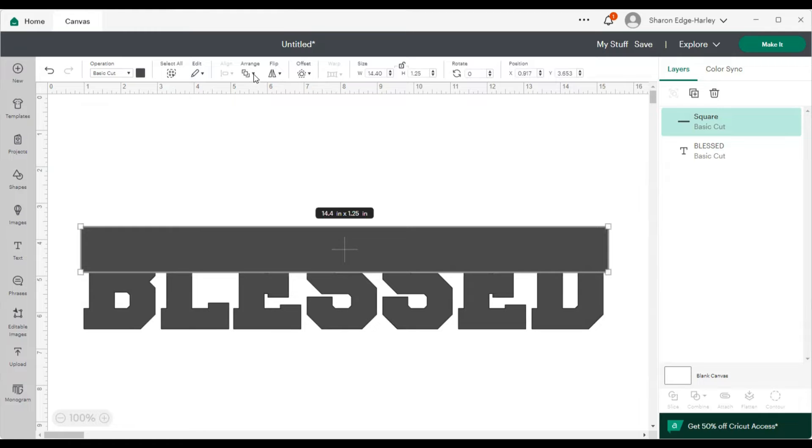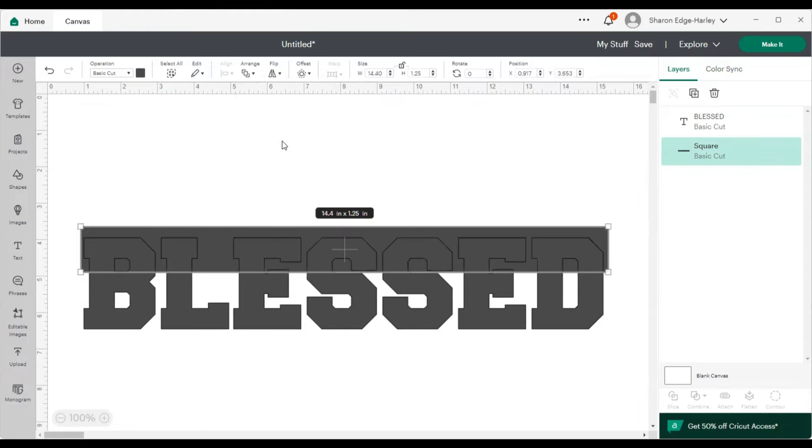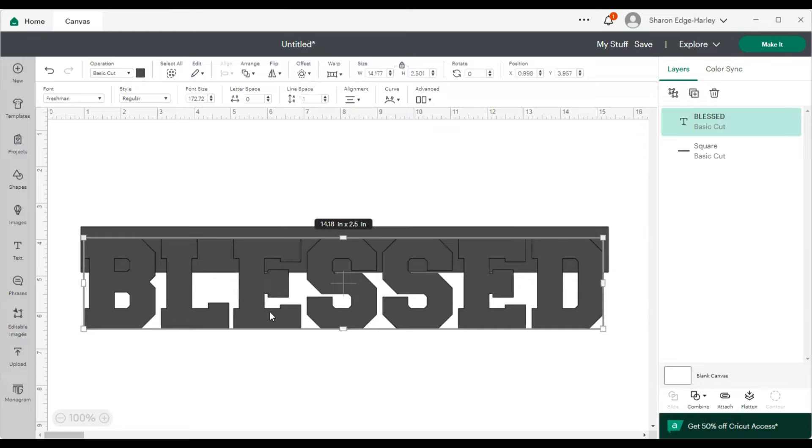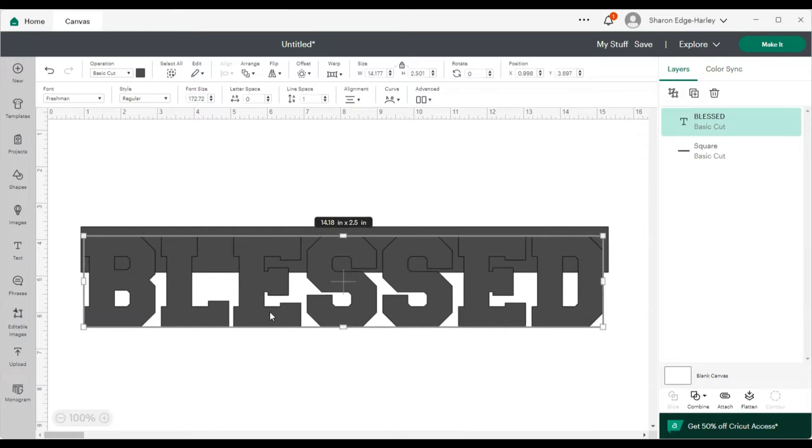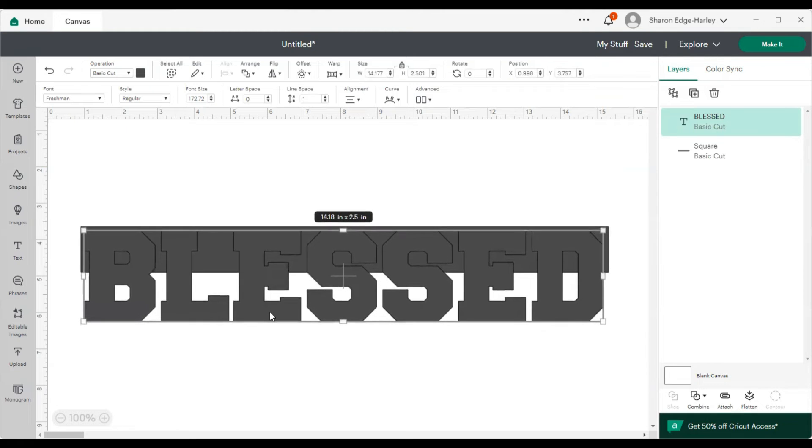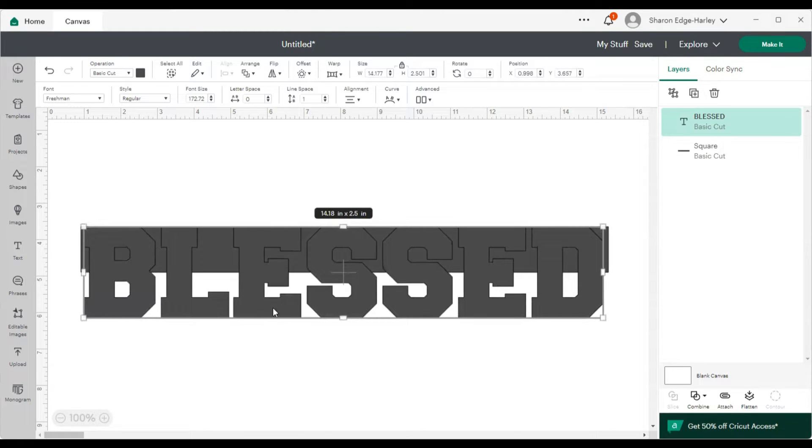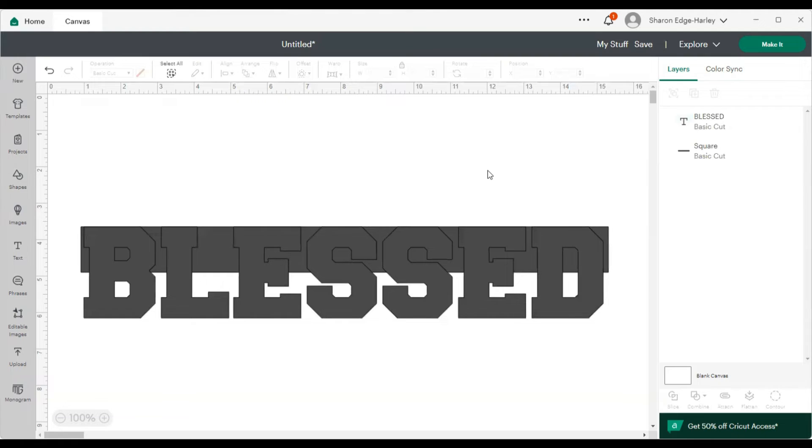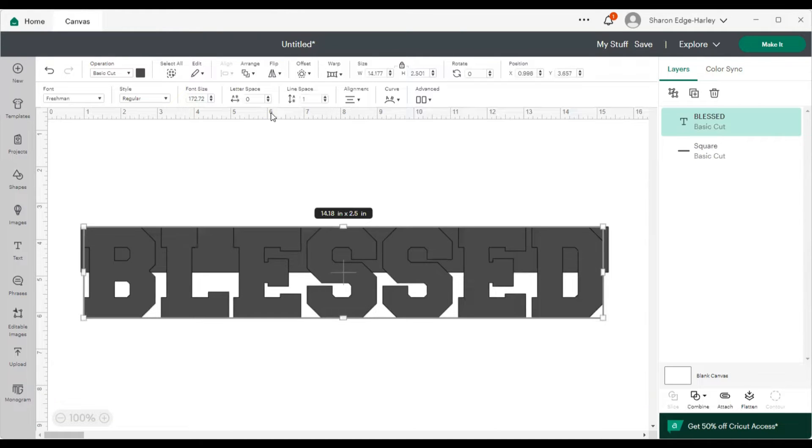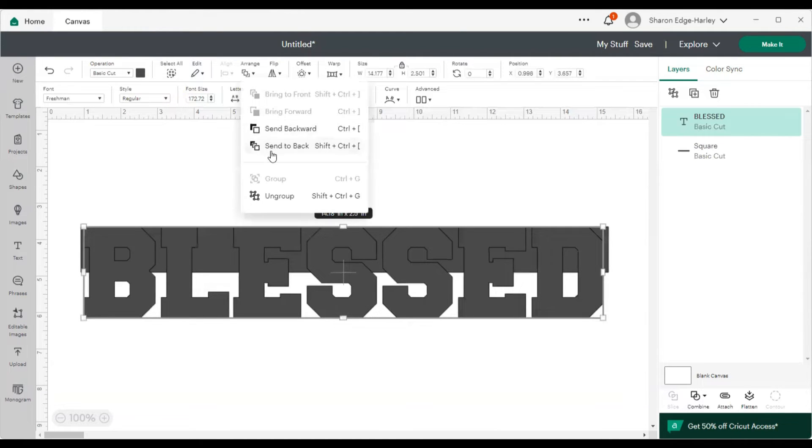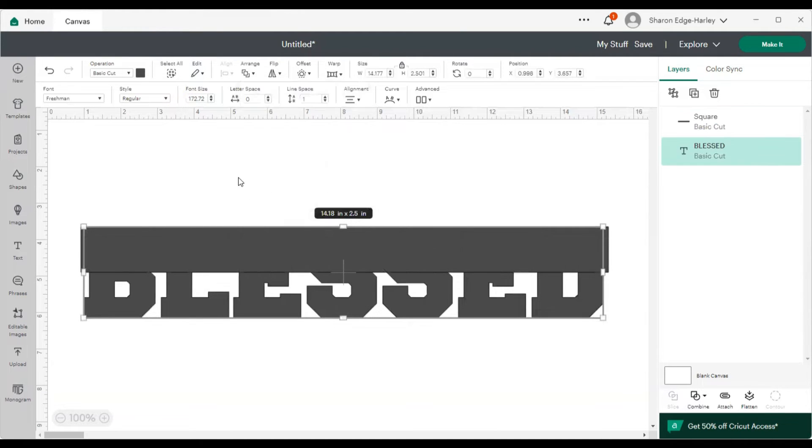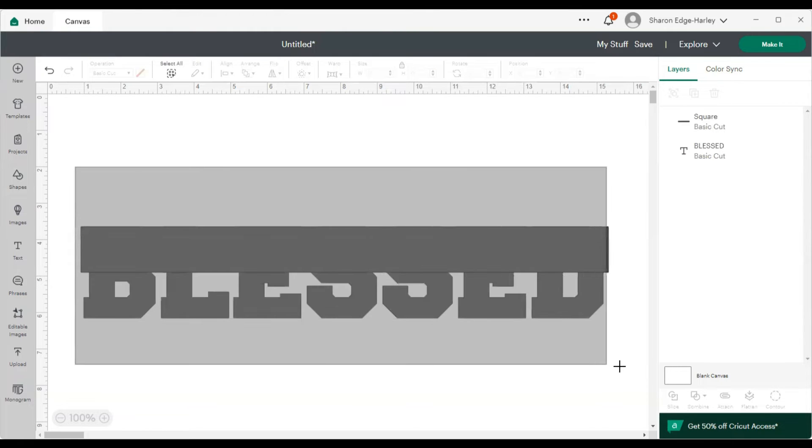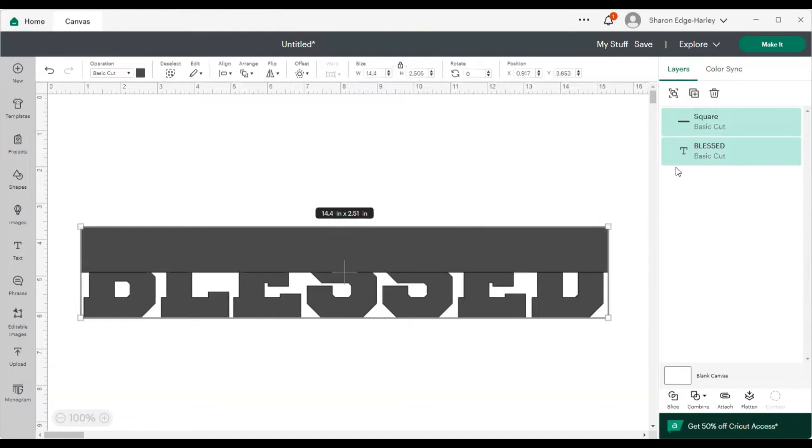And let me send that to the back so I can make sure that it's covering the word equally as far as the height of it. Let me send the word to the back so that the square is on top.